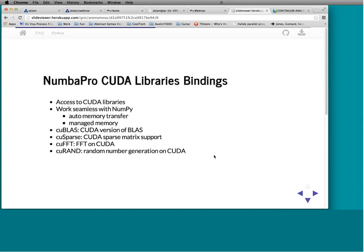Moving on to Numba Pro CUDA library bindings. These are bindings to the libraries inside the CUDA toolkit — they are distributable, so when you download Numba Pro you get the CUDA 5.5 versions. The bindings make sure NumPy arrays work seamlessly with all the API calls from these libraries, with automatic memory transfer and memory management. We support cuBLAS — the GPU version of BLAS; cuSparse — sparse matrix support; cuFFT — doing FFT on the CUDA GPU; and cuRAND — a random number generation library.